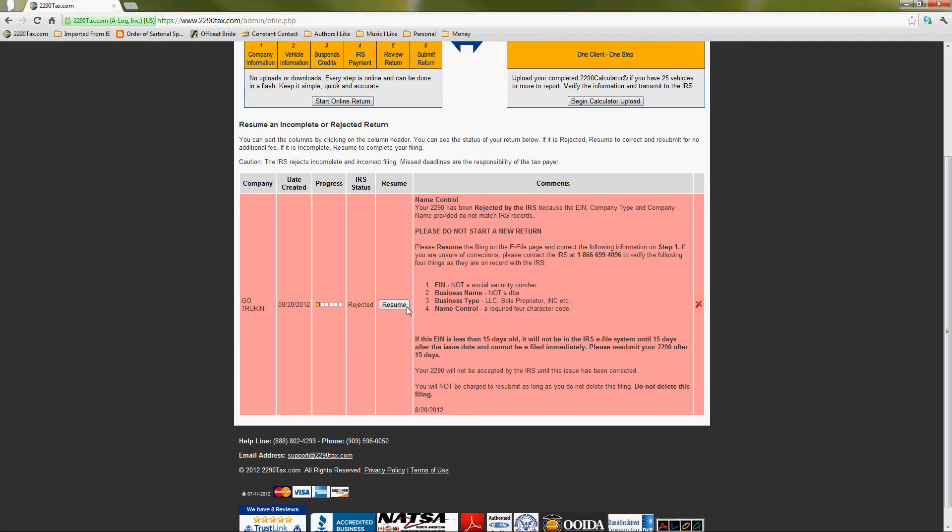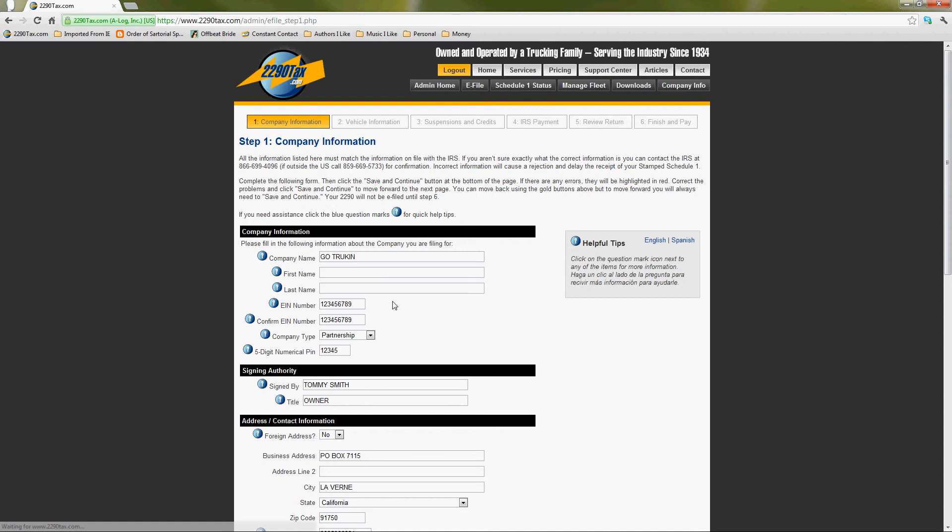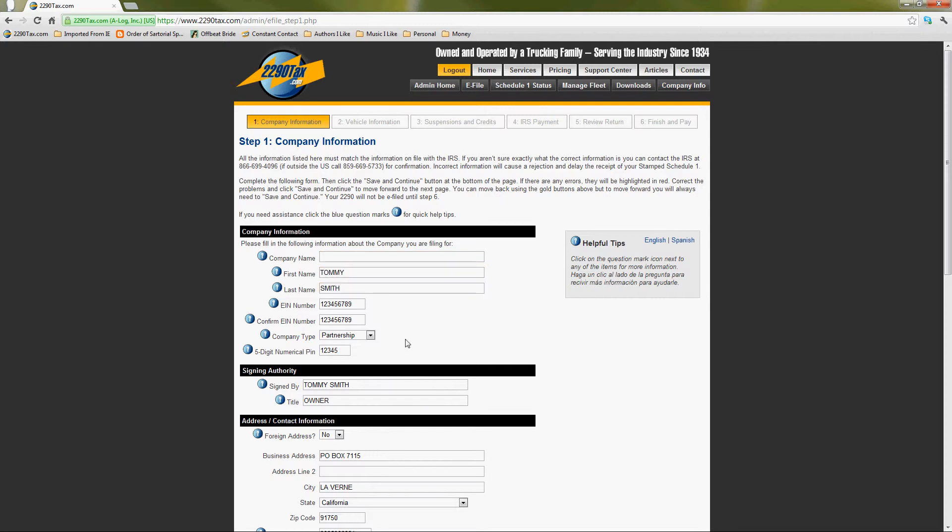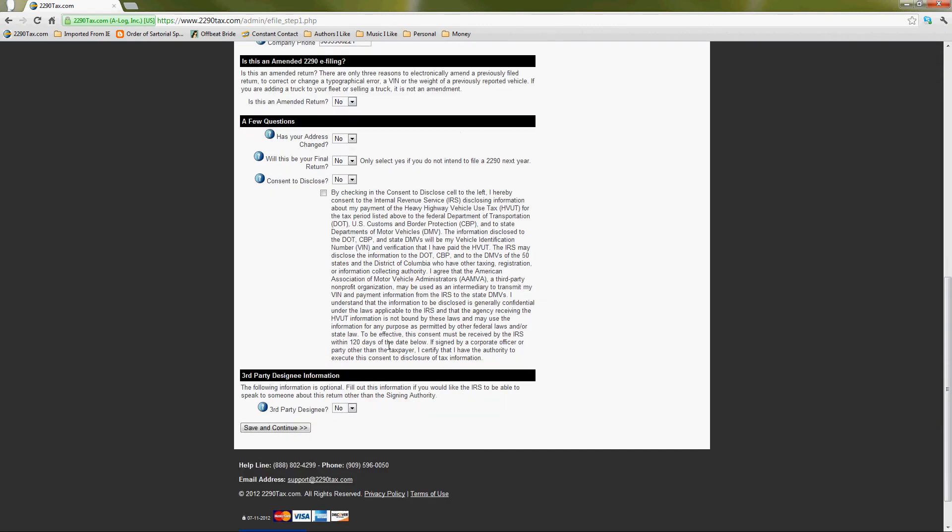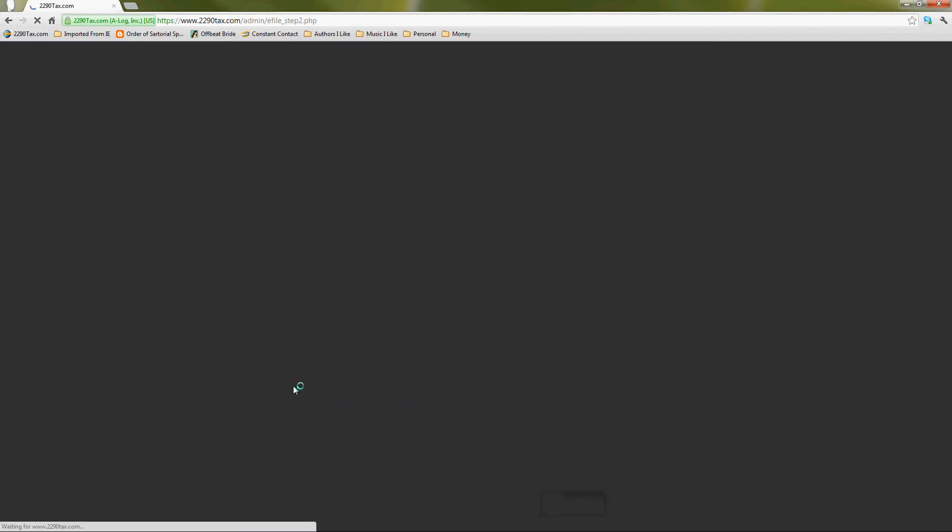Okay, so do you see that resume button in the middle there? Yes. Click on Resume. Okay. And it's going to let you make that correction. So you said it should be Tommy Smith? Yes, Tommy Smith. Okay, so delete that company name and write in Tommy Smith. Okay. And then just scroll down to the bottom and hit Save and Continue. Everything else is saved for you.